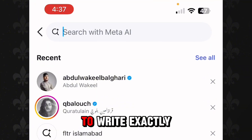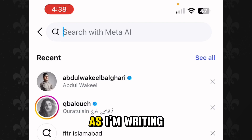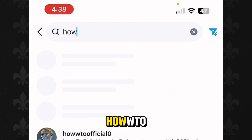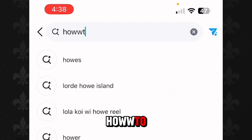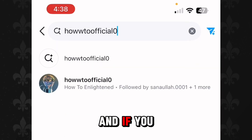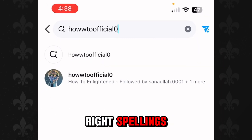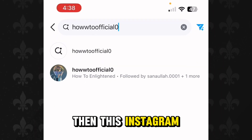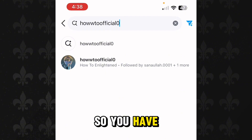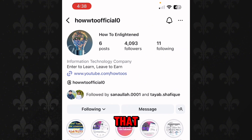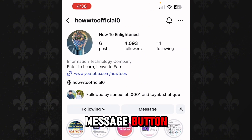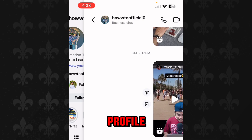You have to write exactly the same spellings as I am writing. Write here 'howto.official0' and if you have written the right spellings, this Instagram account will appear. Tap on it, and after that tap on the message button available on this profile.